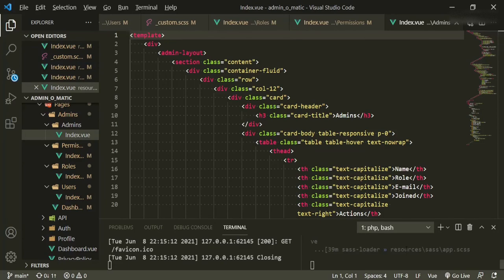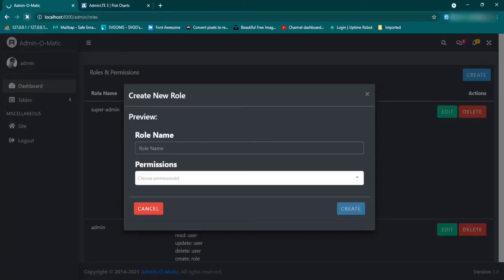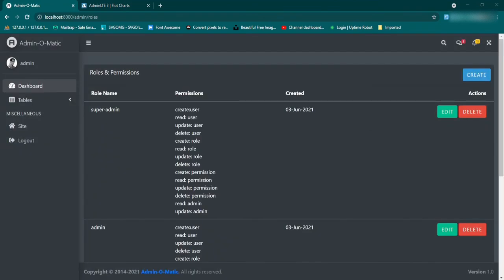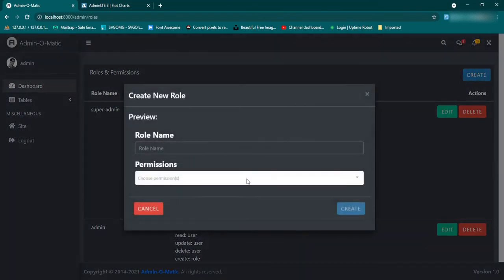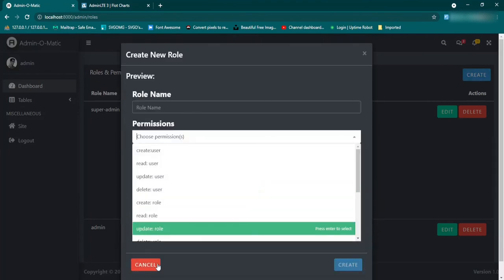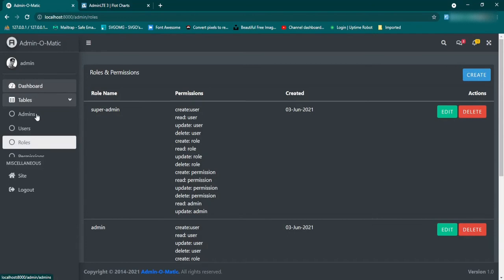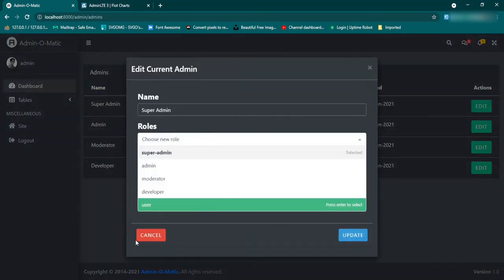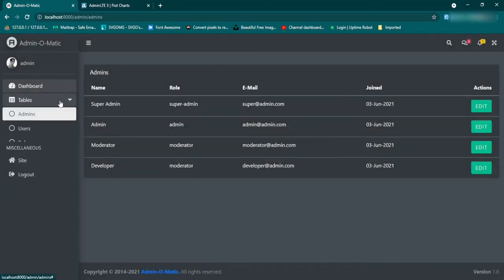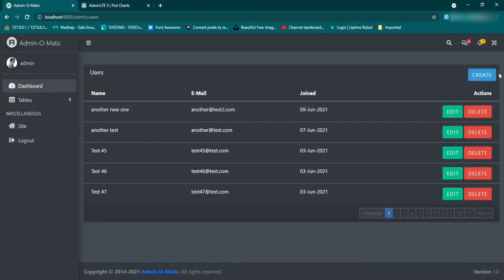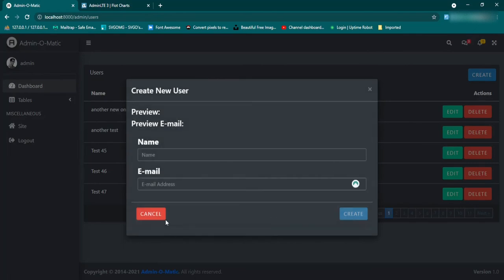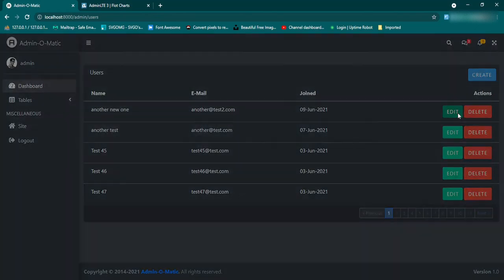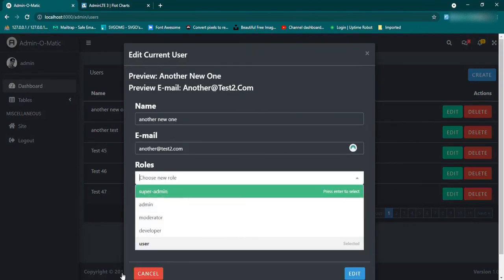We'll let that finish compiling and then go ahead and check. Let's take a look — create — this shouldn't have changed at all, and it hasn't. We also had one in the admins table — open that up, same styling. And users — open up the edit, and it's still the same. Fantastic.